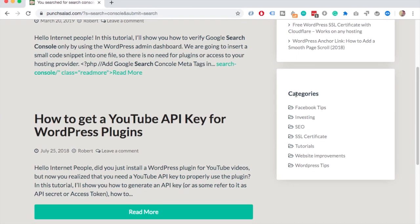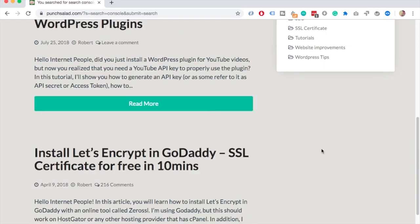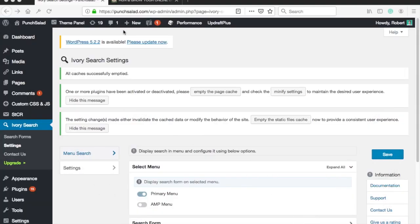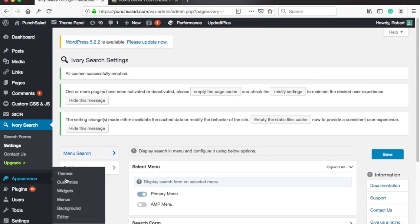All right next I'm going to show you how to enable search bar in the sidebar and this is something you can do without the plugin. In the left menu go to appearance and choose widgets.